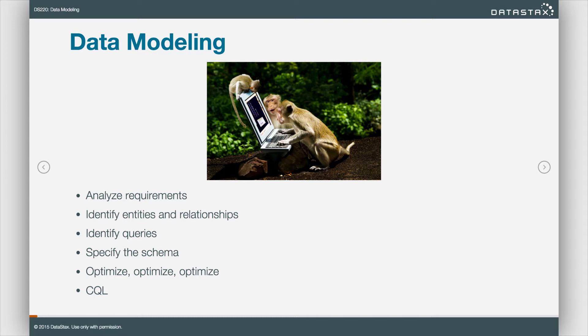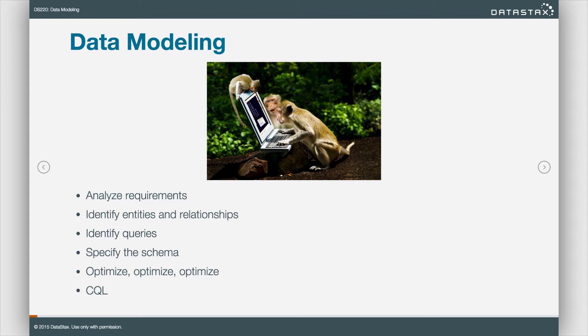Hopefully we're not in left field working on something that's not core to what we're trying to actually accomplish. So it's important to analyze the requirements. We also need to identify the entities and relationships. Those are conceptual modeling terms.